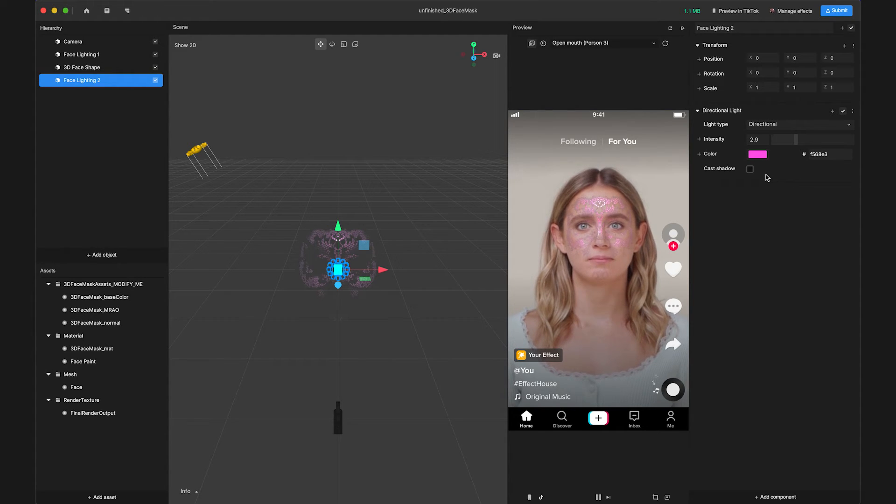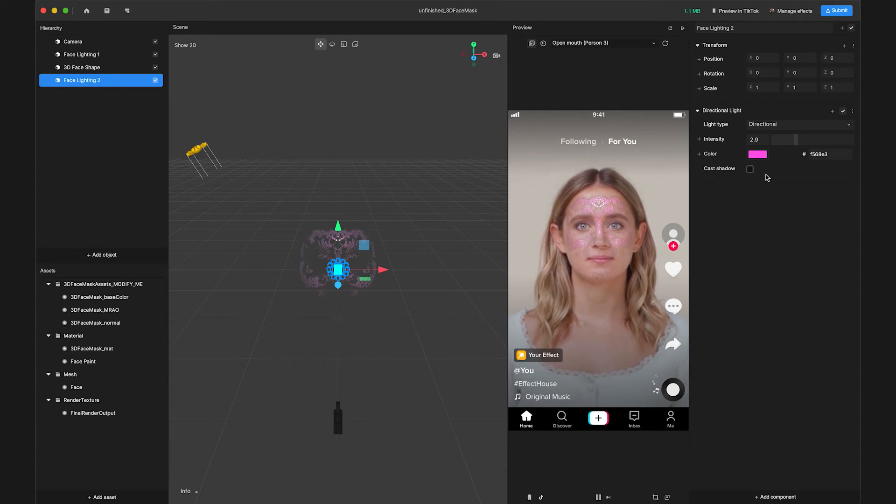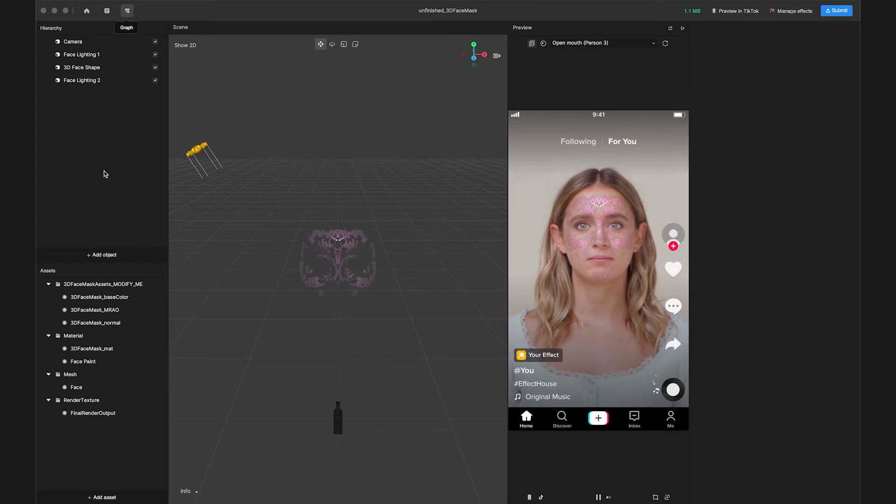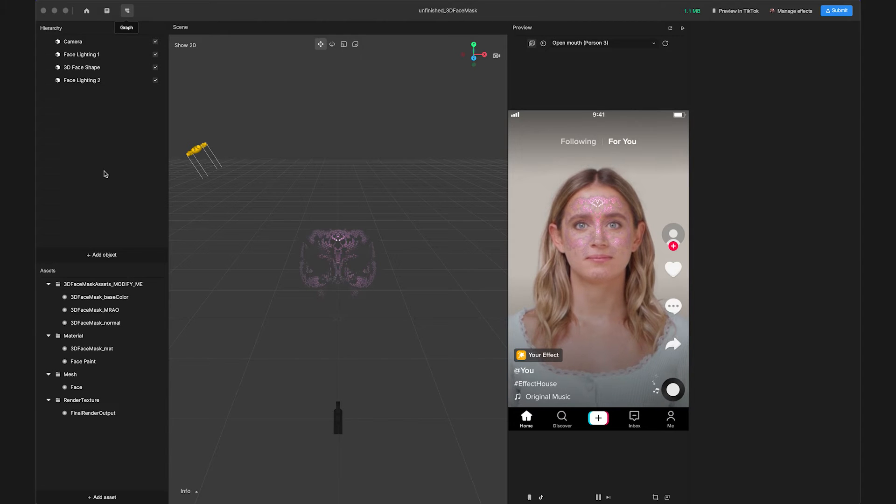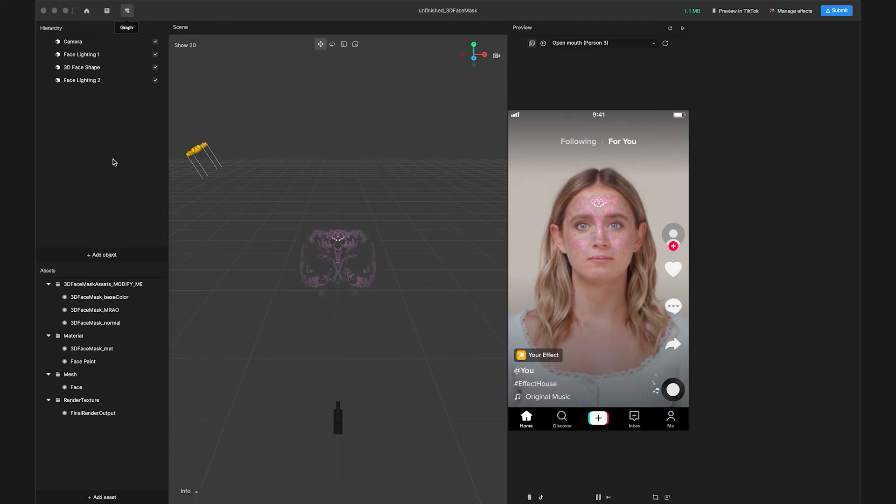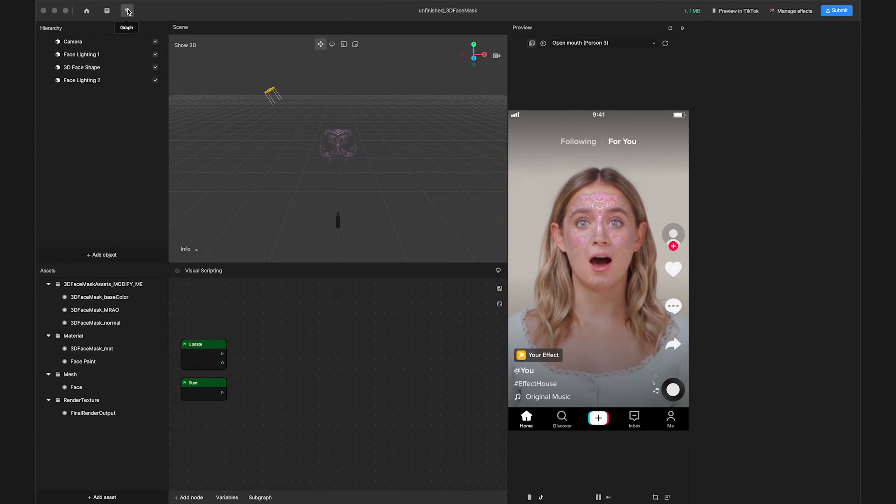Now that the lighting parameters are set, let's animate the motion of the lighting resources to add a dynamic, shimmering effect. To control the rotation of our lights, open the Visual Scripting panel by clicking the button in the top left.